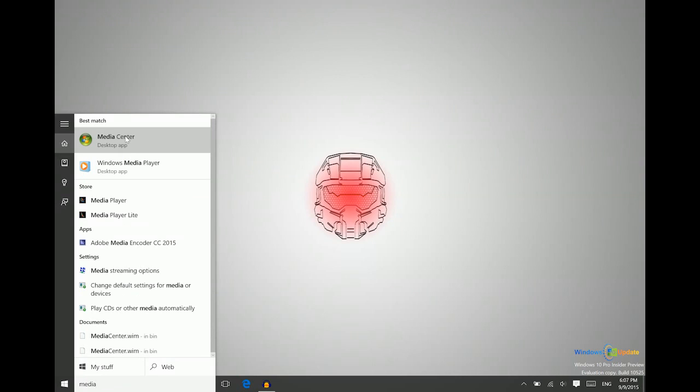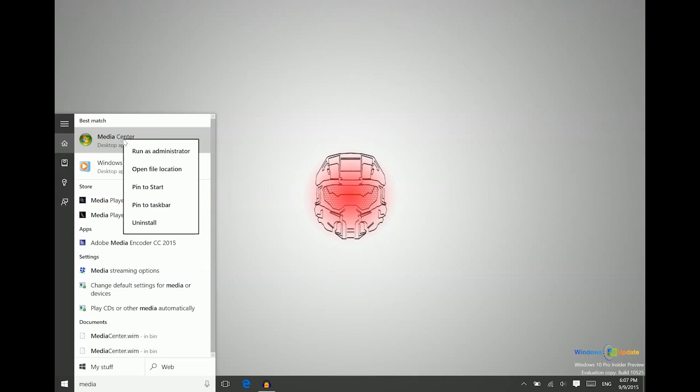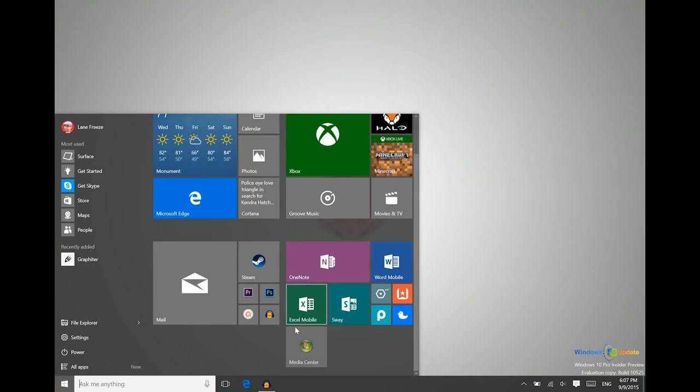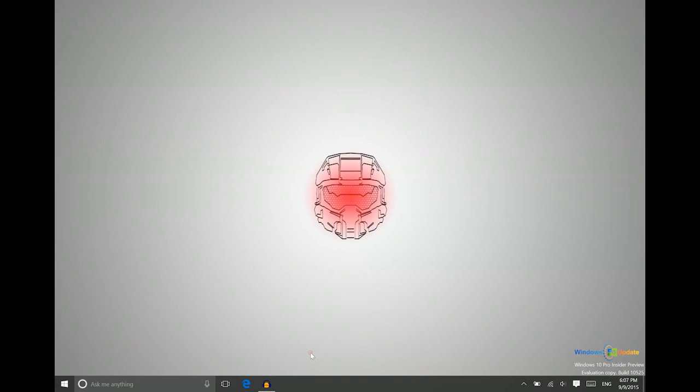So from here, you can pin this to the start, pin this to your task bar, wherever you'd like to put this so that you can access it more easily. So you can see now where that is. So if we launch it just to see what that looks like, make sure it runs properly.